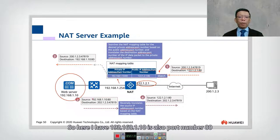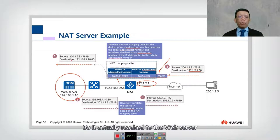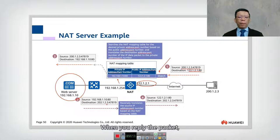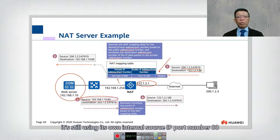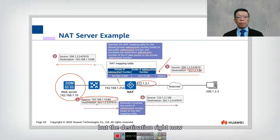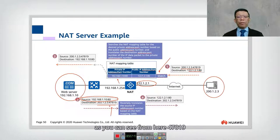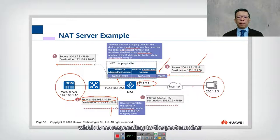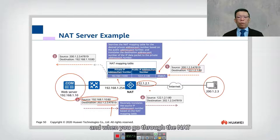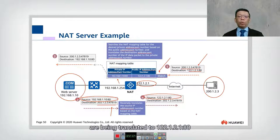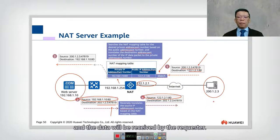The request reaches the web server at 192.168.1.10 port 80. The web server then returns and replies to the packet using its own internal source IP and port 80, with the destination set to 200.1.2.3 port 47819, which corresponds to the original requester's port. When the reply goes through the NAT, the source 192.168.1.10 is translated back to 122.1.2.1 port 80, and the data is received by the requester.